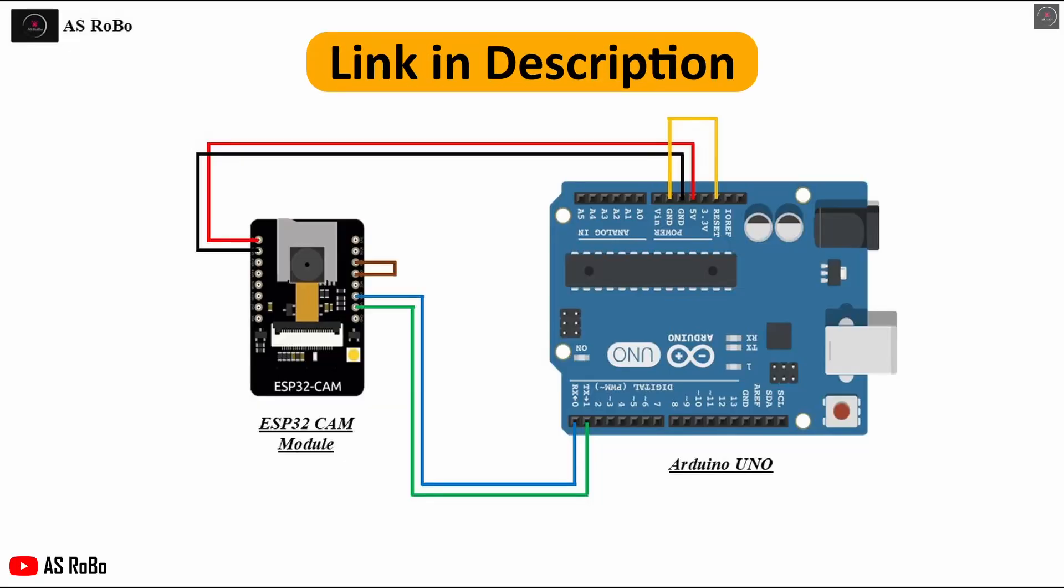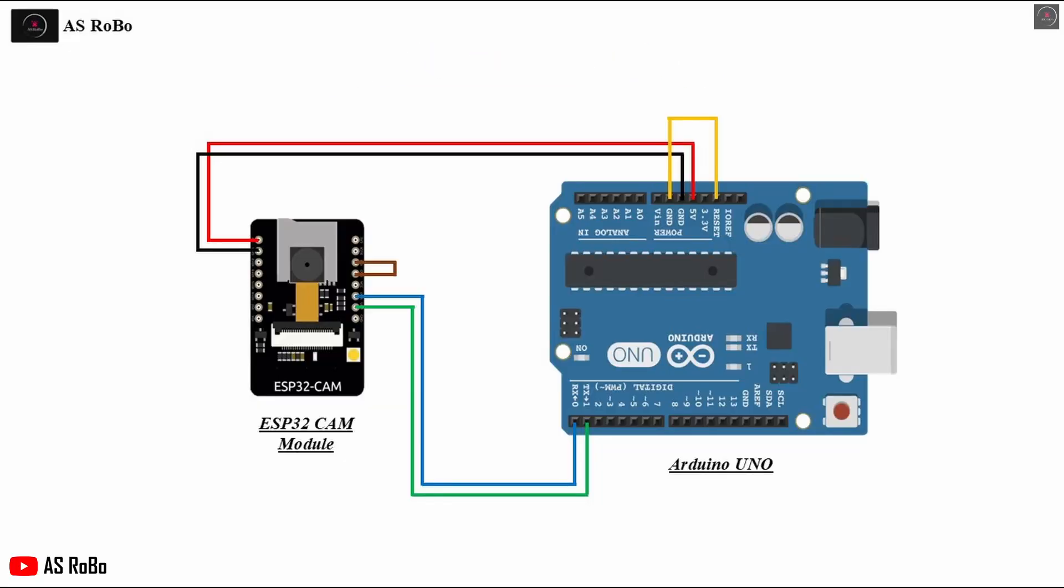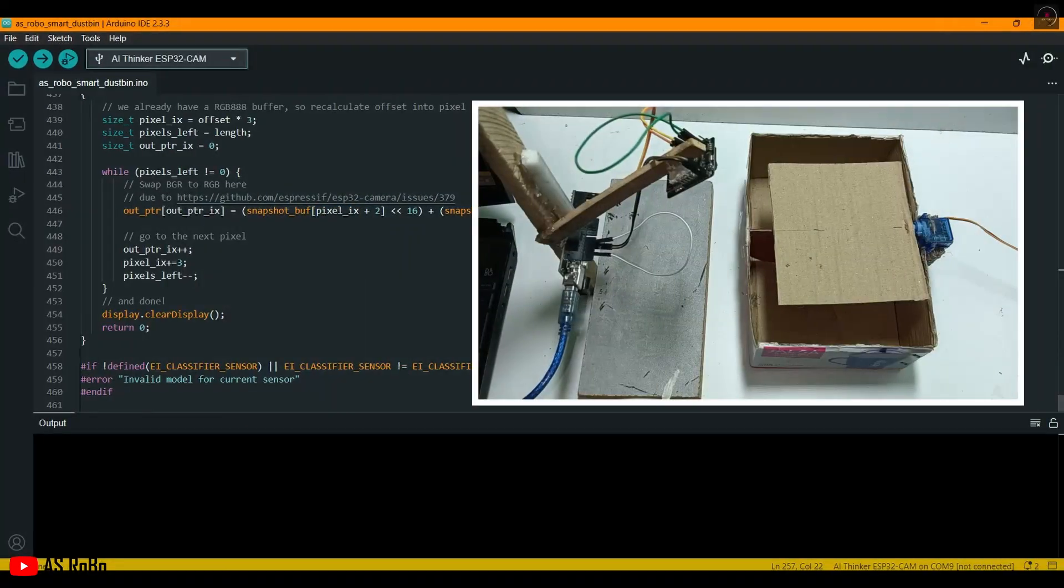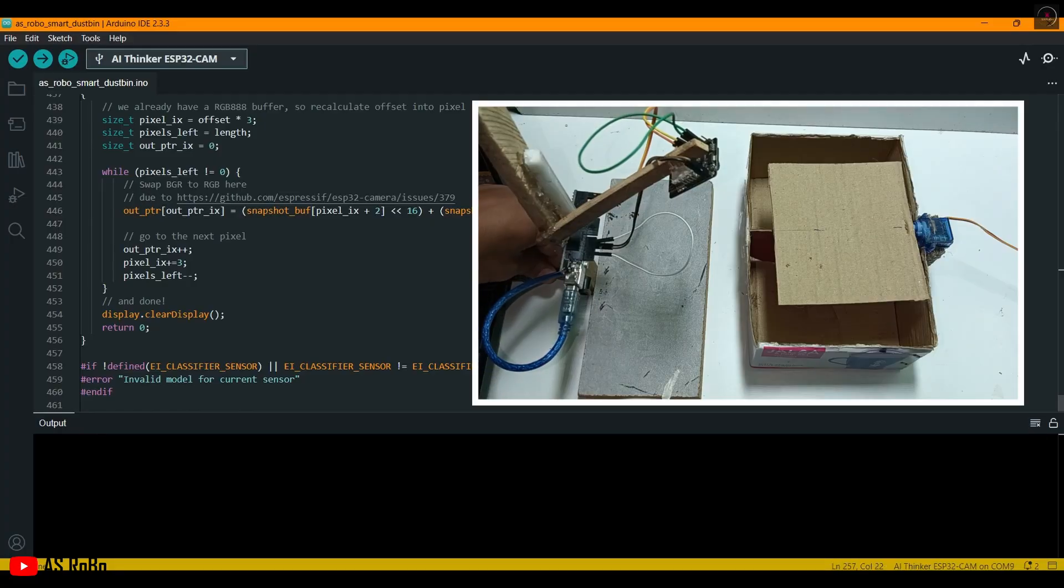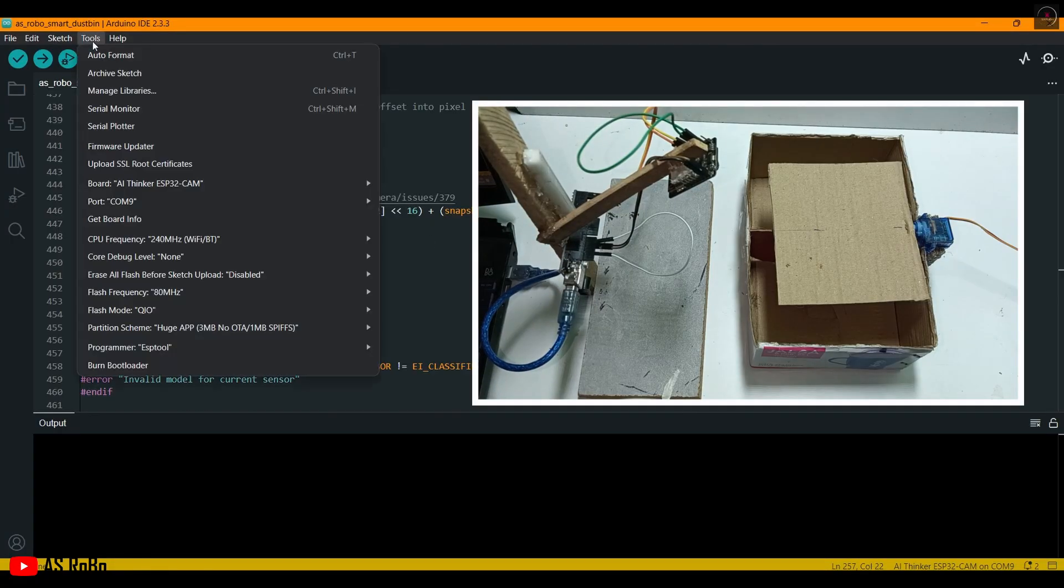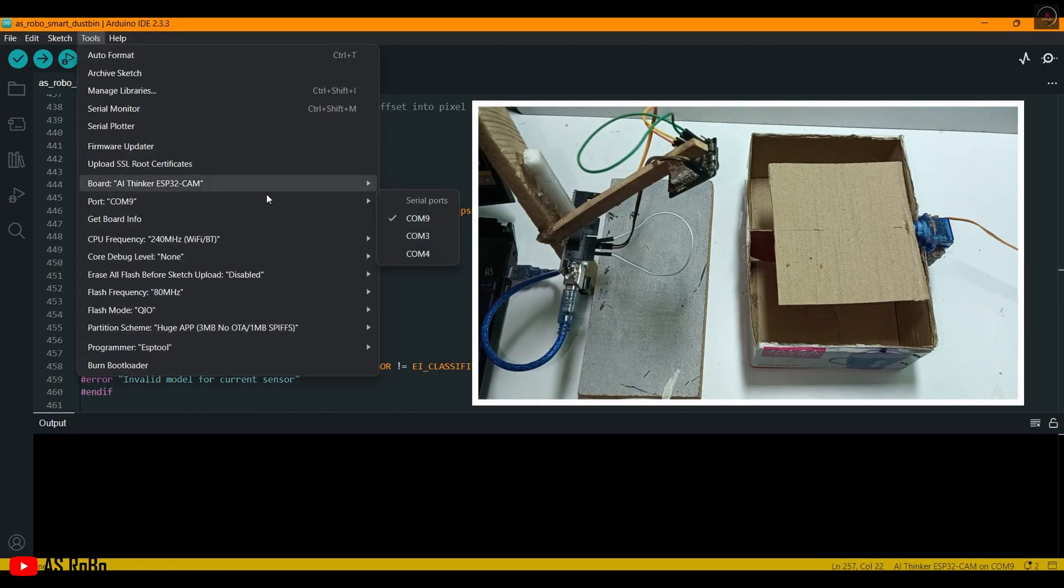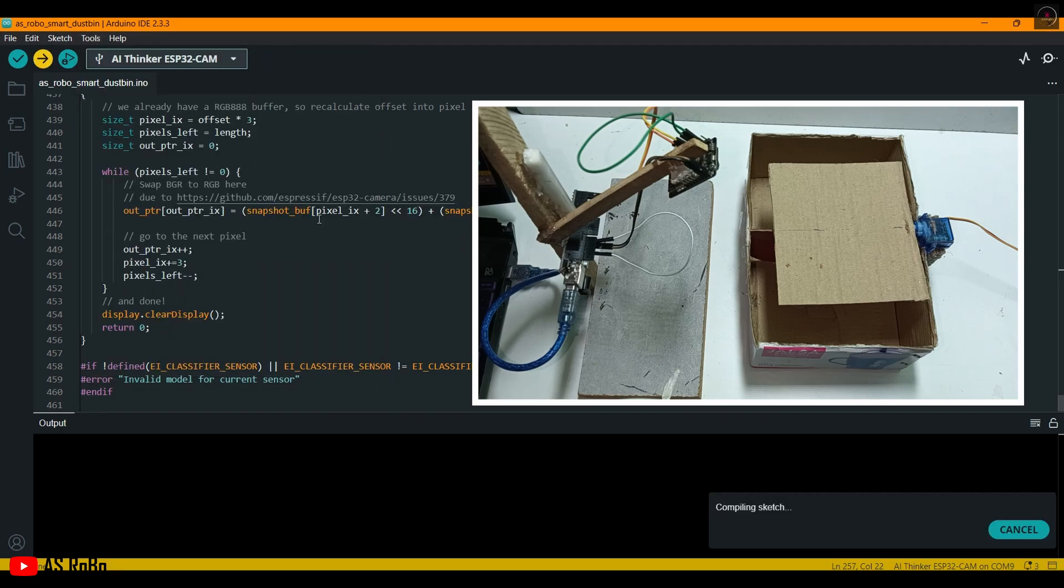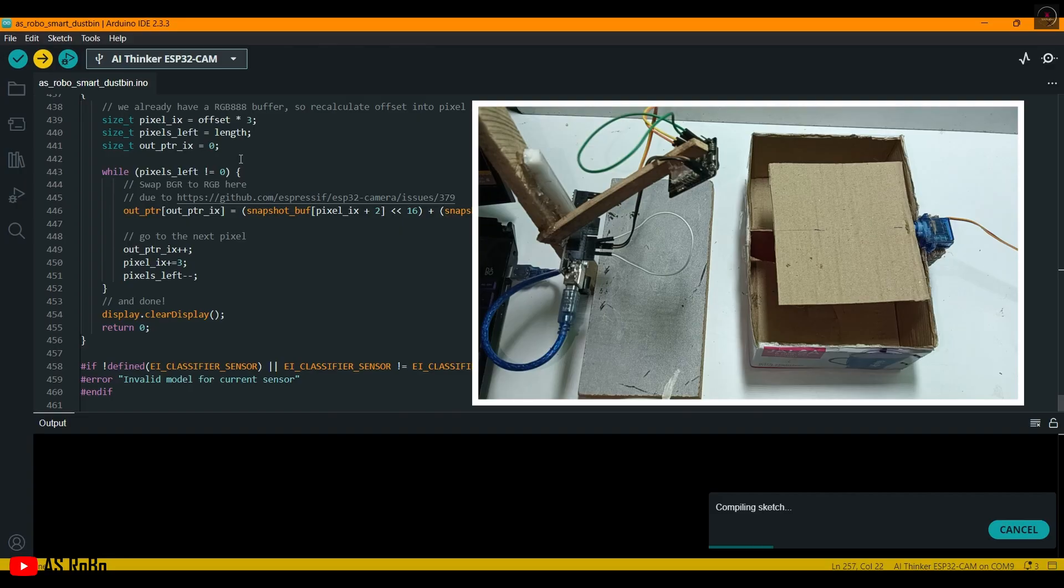Now make the connection of the ESP32 with the Arduino Uno as per the circuit diagram. Connect the Arduino Uno to the laptop, select the proper port, and click the upload button. It will take more than 5 minutes to compile and upload the code.